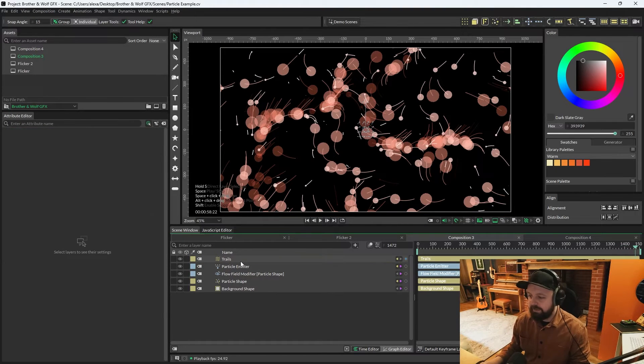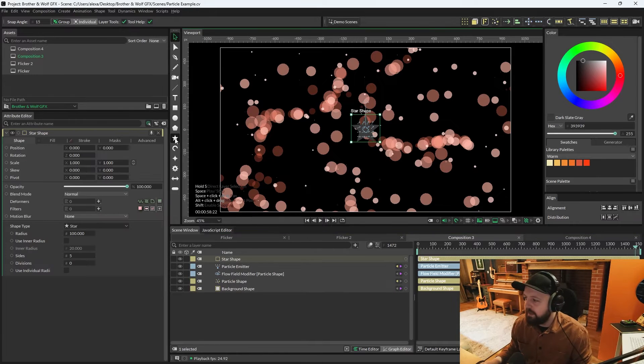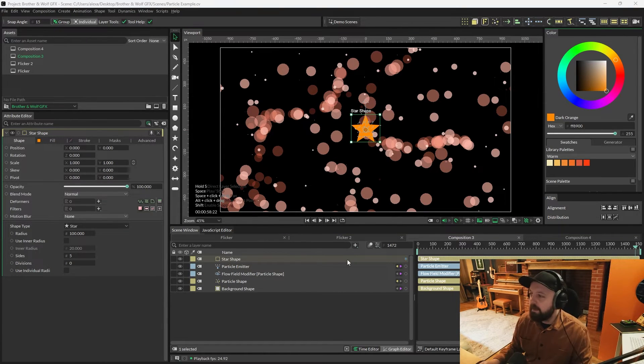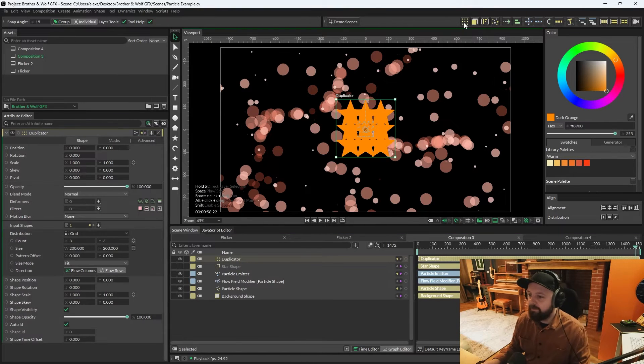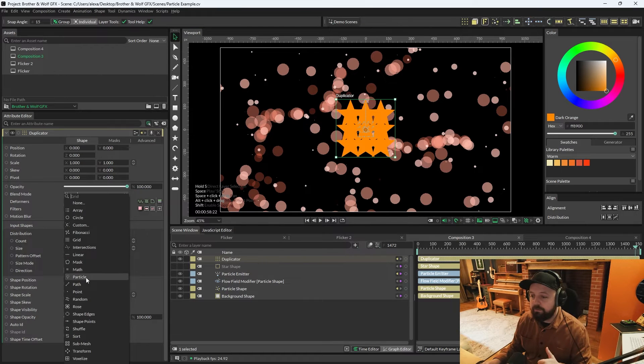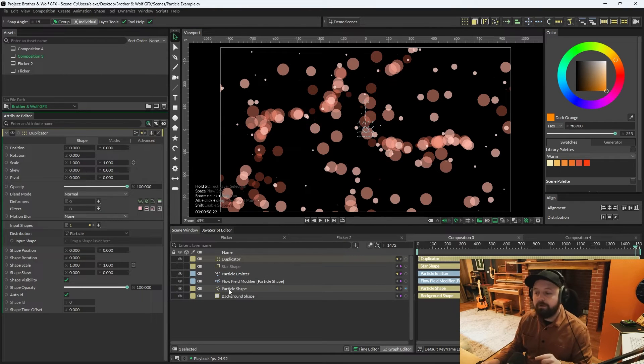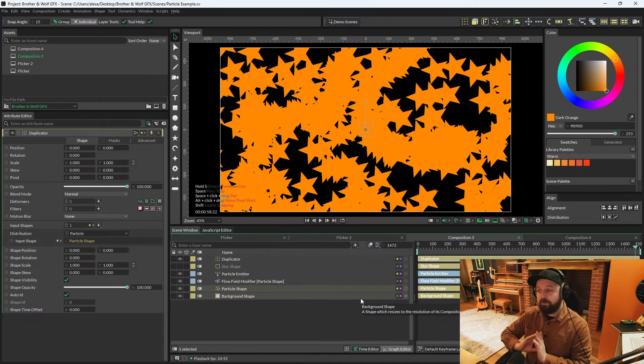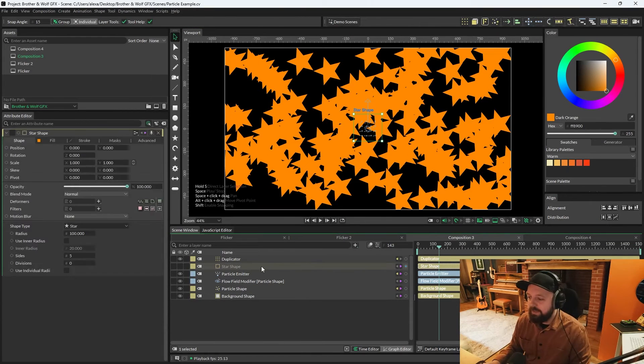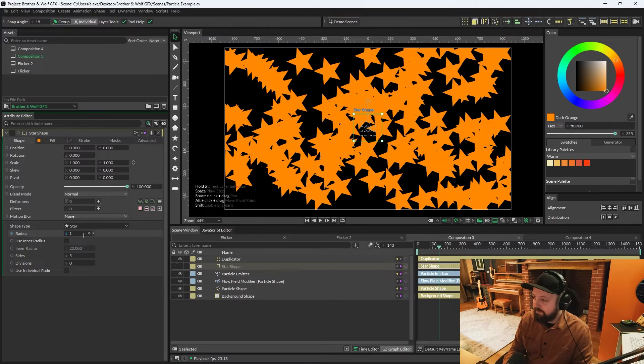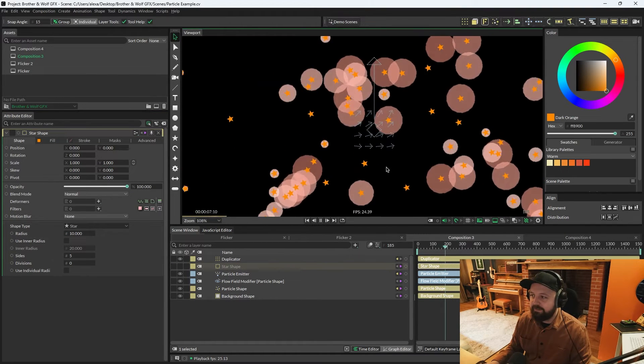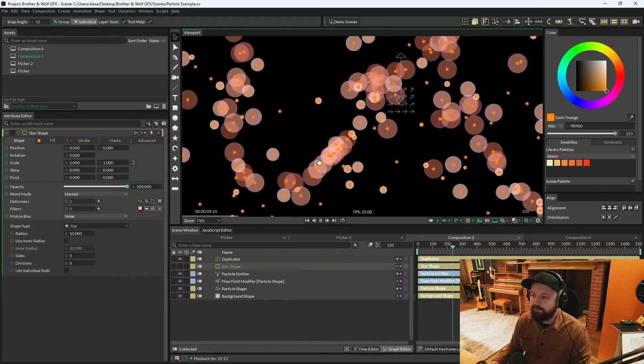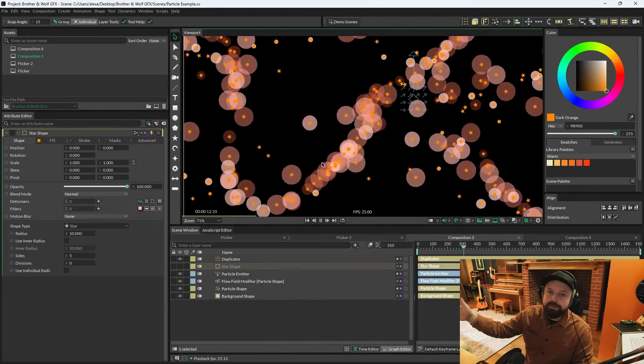Right then, let me delete those trails. And I'm going to create something like a star. And we'll color it bright orange. I'm going to duplicate this star. So with the star selected, press the duplicate button. And on the duplicator, there's a new distribution called particle. And if we put our particle shape as the input shape for this, those stars are now projected on all of those particles. Right, let me just lower the radius of these stars to about 10. Press play. And you can see that the stars are nicely distributed where each particle would be spawning or is spawning.